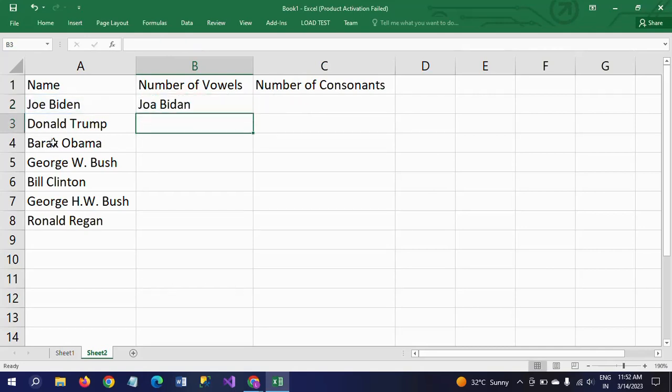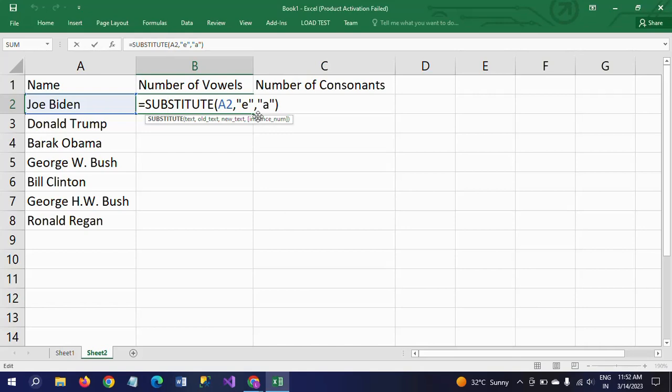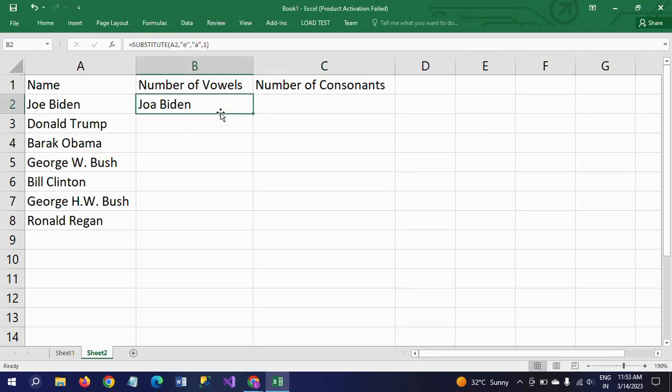So I'm not entering it. See here, Joe Biden is replaced with 'a' in the 'e'. If I mention instance as 1, only the first 'e' will be replaced - j-o-a - and the second 'e' in Biden will remain as it is. So this is how the instance works.